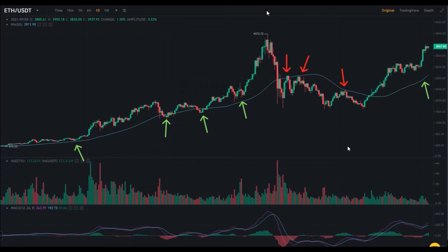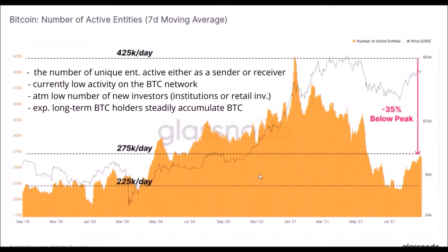Between June and July there were three time periods when this 50-day moving average worked as a resistance for Ether. But similarly to Bitcoin, Ether bounced back above this 50-day moving average line in August. At the moment Ether is strongly above this 50-day moving average line. So if this 50-day moving average supports Ether as it did previously, we should be heading towards a bull market again.